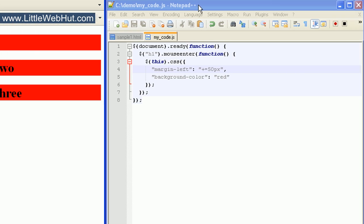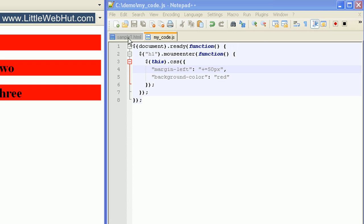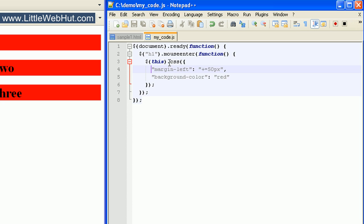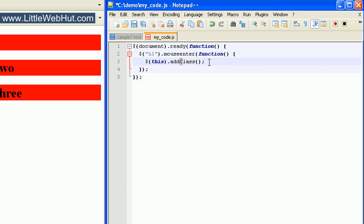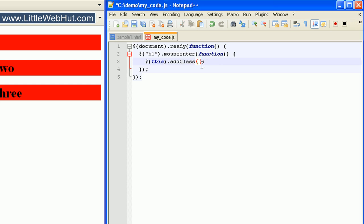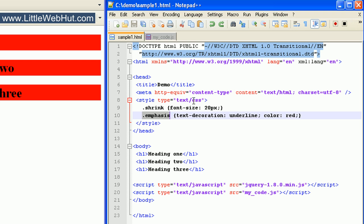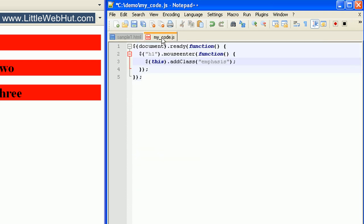Now let's look at how to add a class to an element. Back in our HTML code, we had a style specified with a class name of emphasis. So I'll remove all of this code and then type addClass followed by a pair of parentheses, and end the statement with a semicolon. Note that the C is capitalized. We add the class name inside the parentheses enclosed in quotation marks — I'll add the class emphasis. The emphasis class changes the text decoration to underline and changes the color to red.